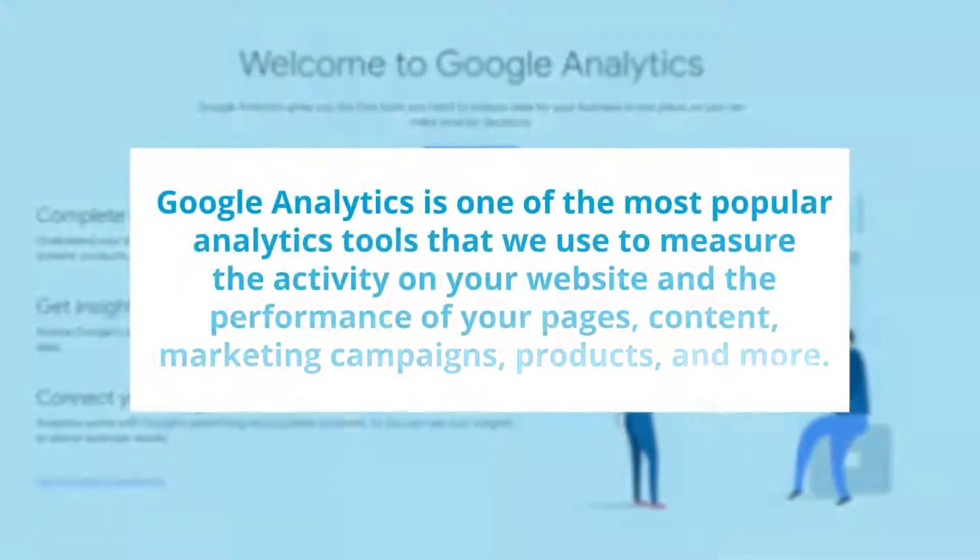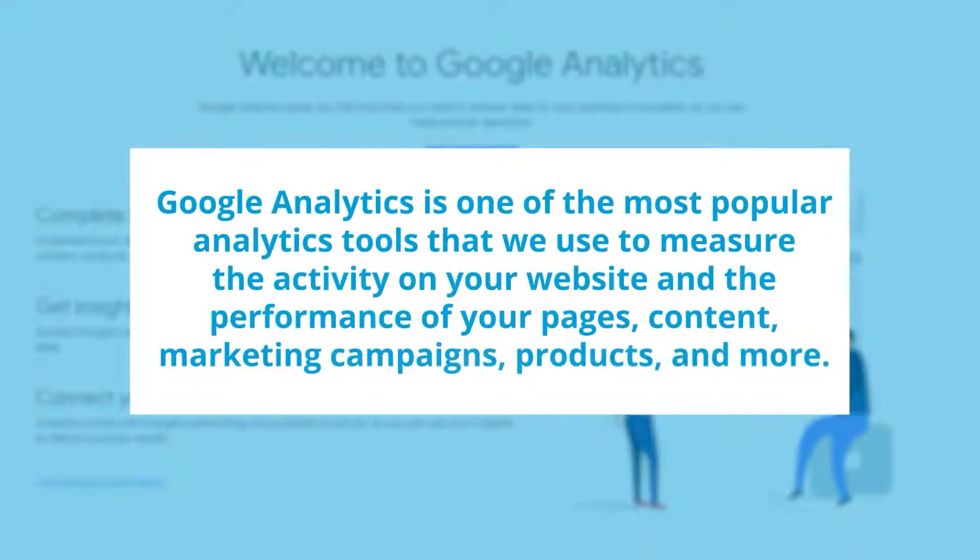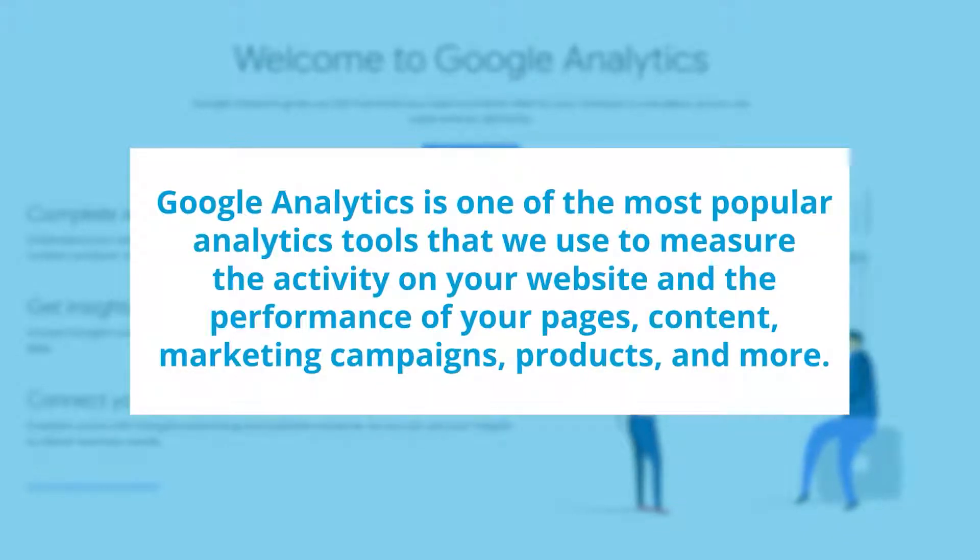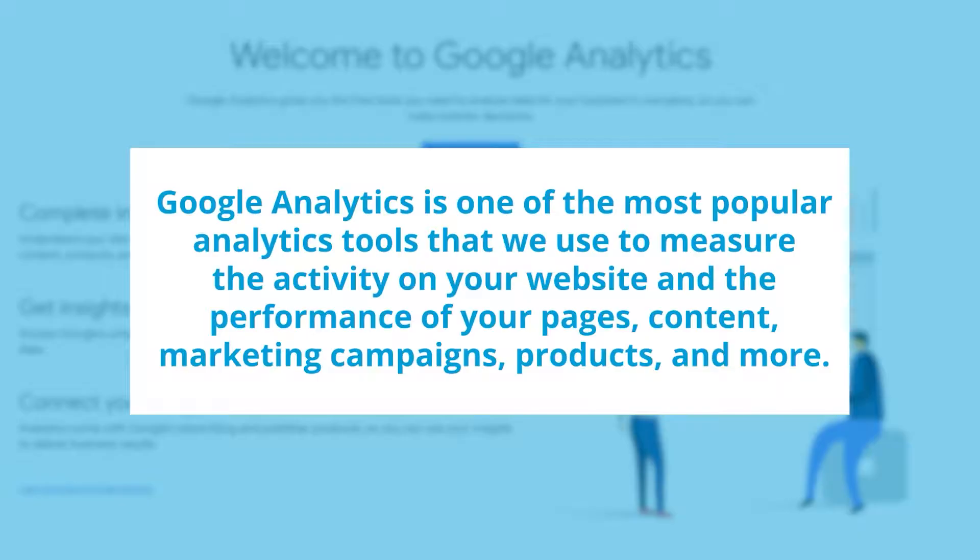Google Analytics is one of, if not the most popular analytics tools that we use to measure the activity on your website and the performance of your pages, your content, your marketing campaigns, your products, and more.